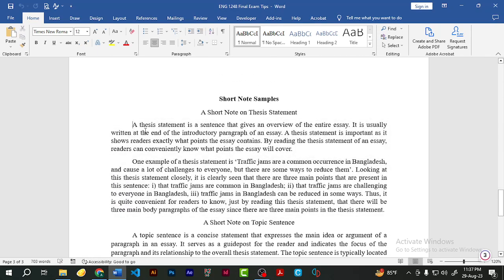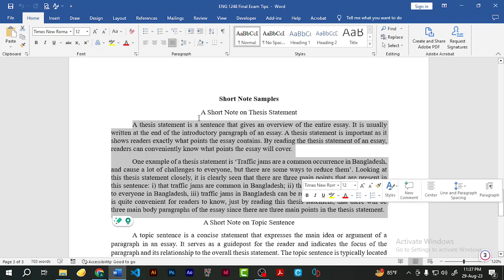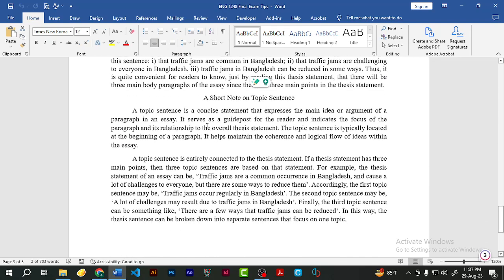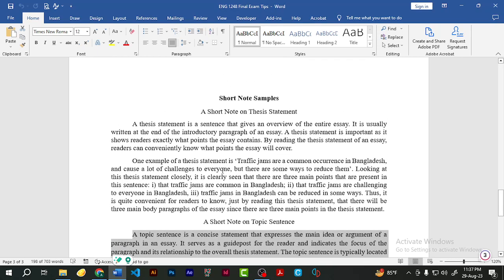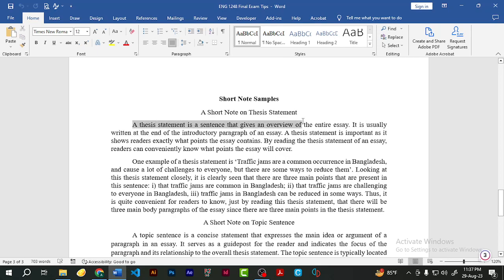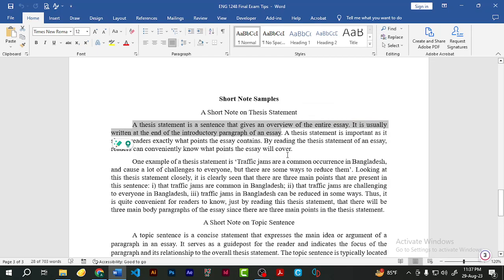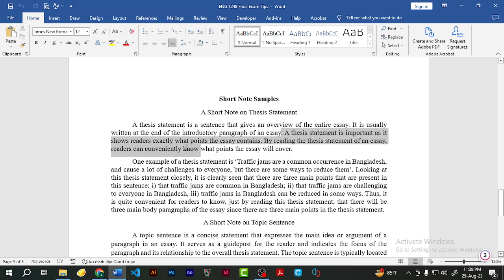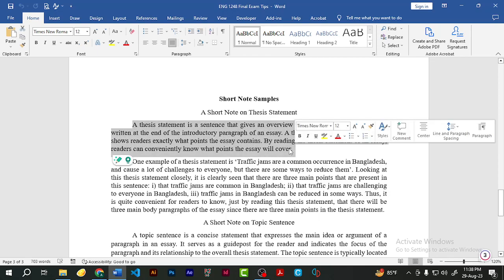Let's read these two paragraphs — first a short note on thesis statement, then one on topic sentence. A thesis statement is a sentence that gives an overview of the entire essay. It is usually written at the end of the introductory paragraph. For example, if the first paragraph has six sentences, the thesis statement comes in the sixth and final sentence. A thesis statement is important because it shows readers exactly what points the essay contains, allowing them to know conveniently what the essay will cover.